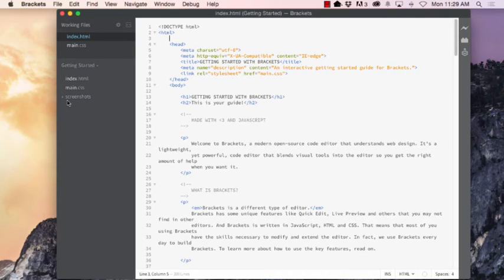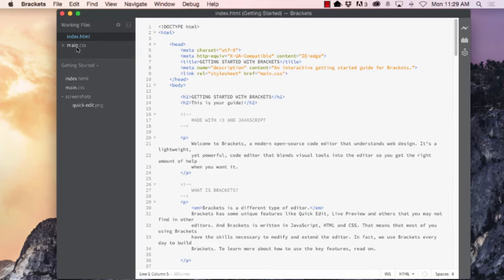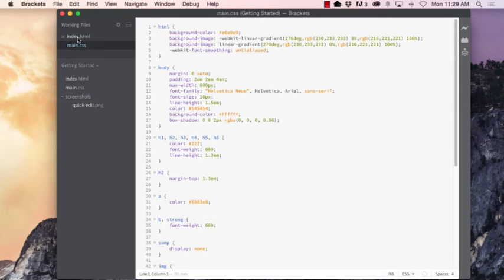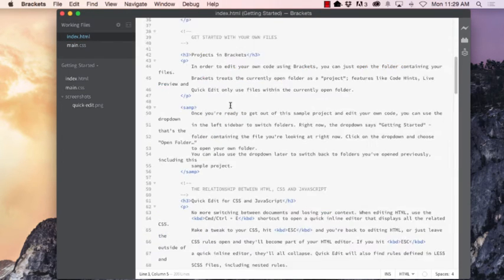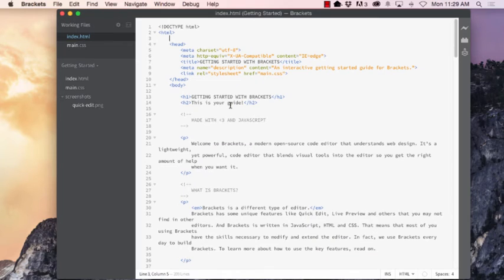Your entire folder of files will show up here including any images, CSS, HTML, any kinds of files you have there. Any files that you have open will show up in these working files. Right now we have an index.html file and a main.css file that are both open and you can flip between them and look at the different code here.